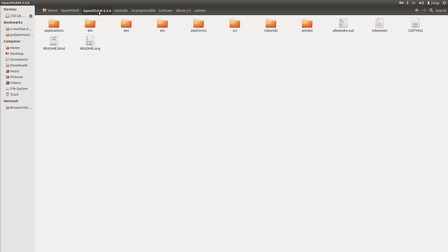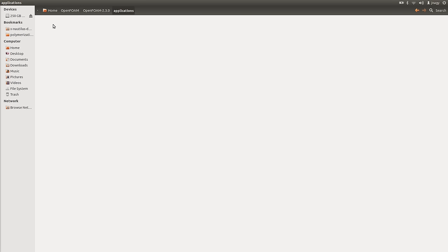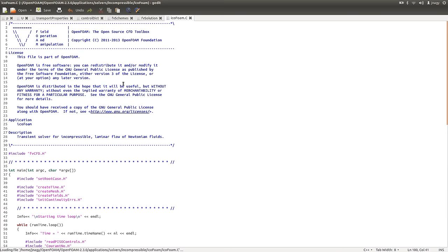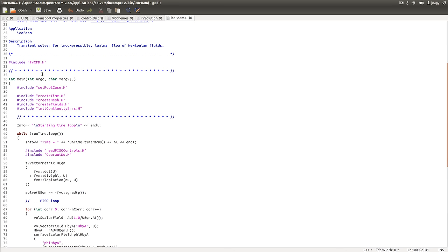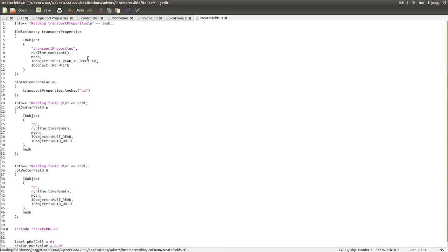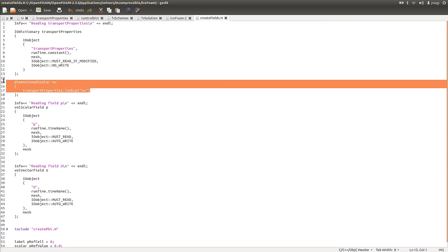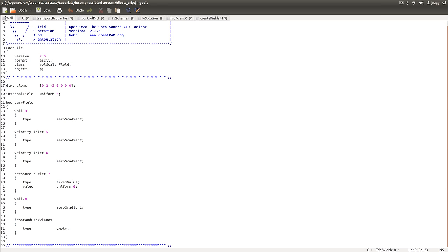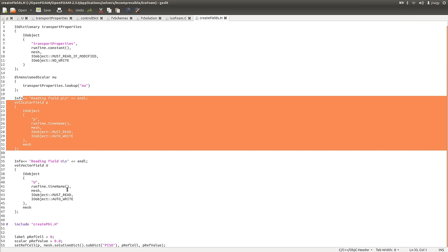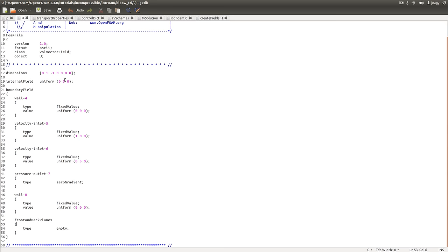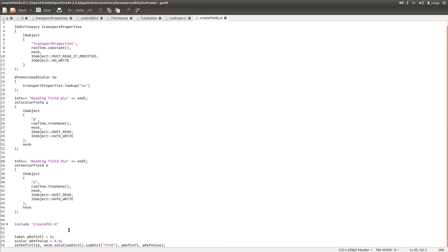You find the source code in OpenFOAM/OpenFOAM-2.3/applications/solvers/incompressible/IcoFoam. Here is the source code: createFields.H and icoFoam.C. I open up icoFoam.C. You have a header and then you include a couple of header files. You create the time, the mesh, and you include createFields, which reads in your viscosity from transportProperties, reads in your P file (the pressure divided by density), and reads in your velocity which we set to be (0,0,0). Then it creates the flux.